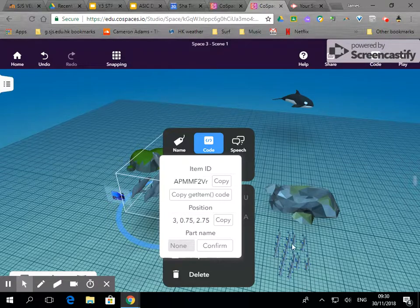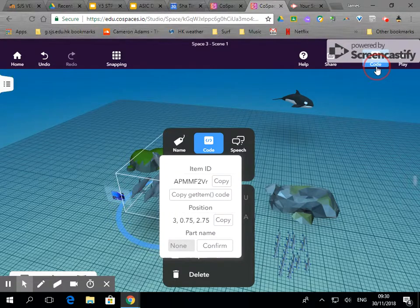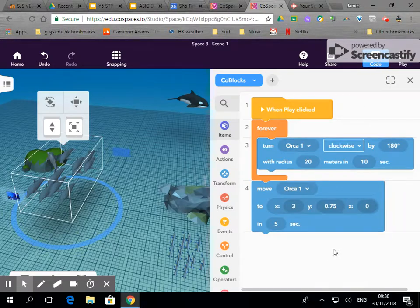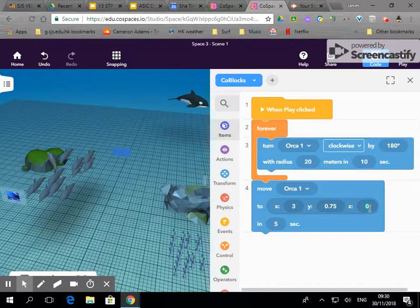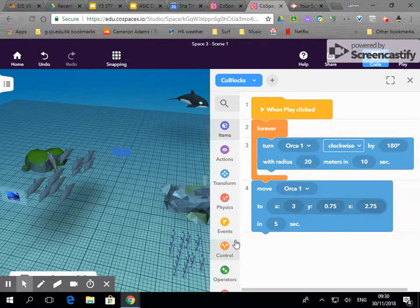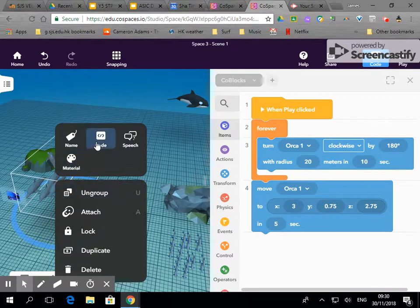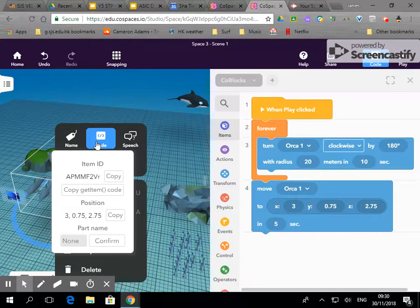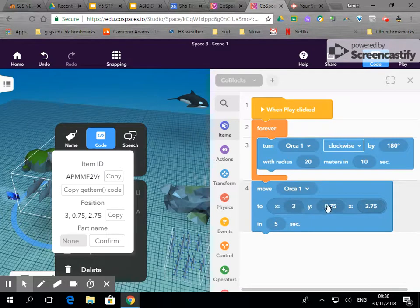So we're going to move this group over to where this group is. Let's go into code and it was 2.75. Let's just double check that, and you can see I've got these figures here and I've put them into here.